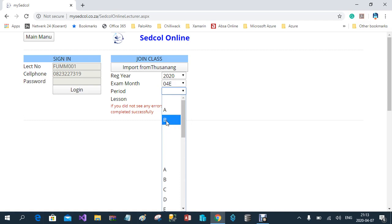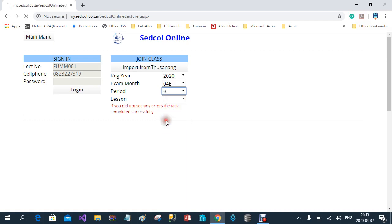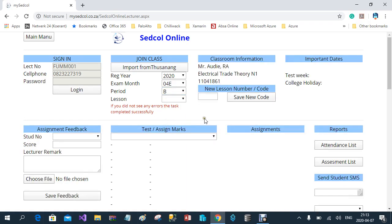My periods will appear at the top. When I select period B, it will open the screen for you, but at this stage there are no lessons because it's the first time I'm using the online portal. In a case like that, I first have to create a new lesson code number.